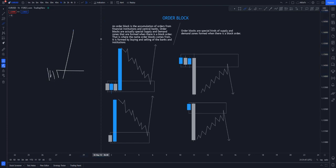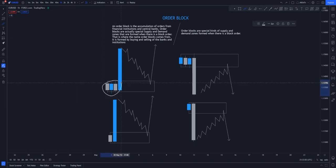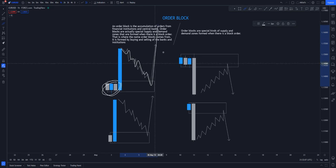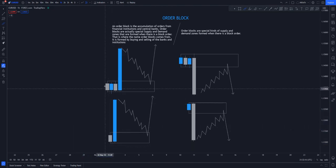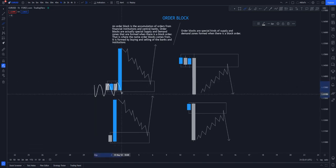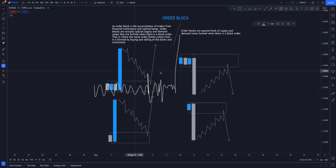Order blocks are special kinds of supply and demand zones formed when a block order occurs — meaning a lot of money has been pushed into the market at that time. The banks always have to come back and tap into that money before continuing to the upside. Sometimes you see the banks initiating transactions with small spikes that take people out, and then finally a very huge movement confirms that an order has been initiated.